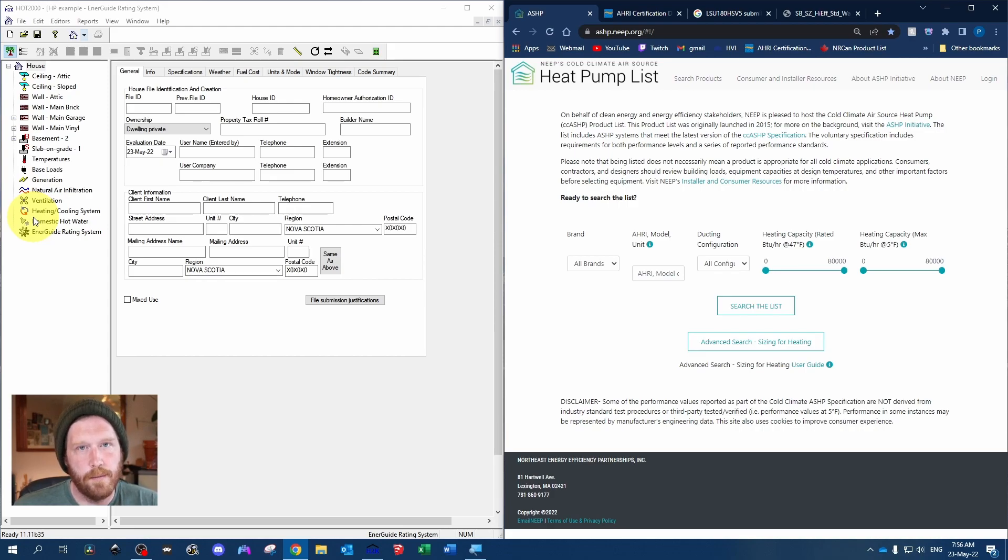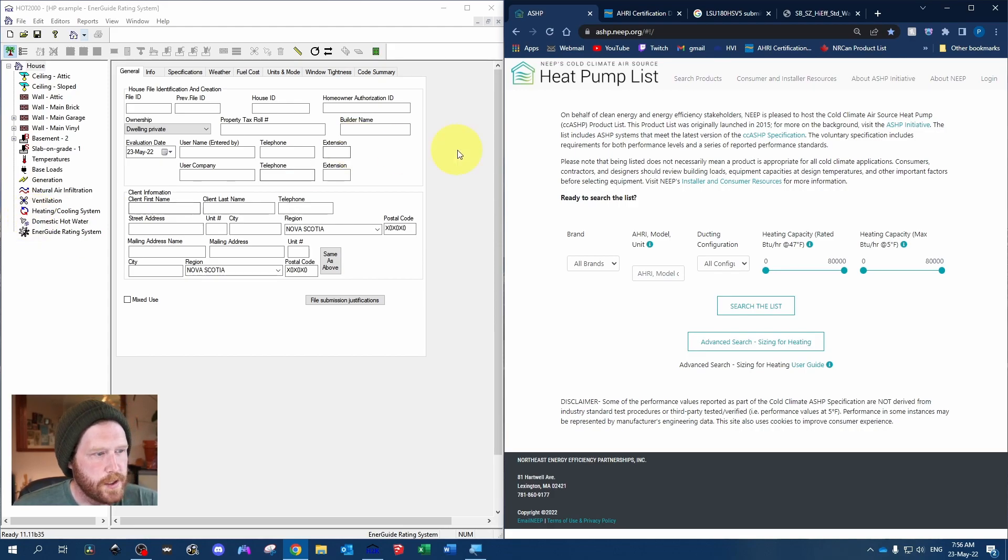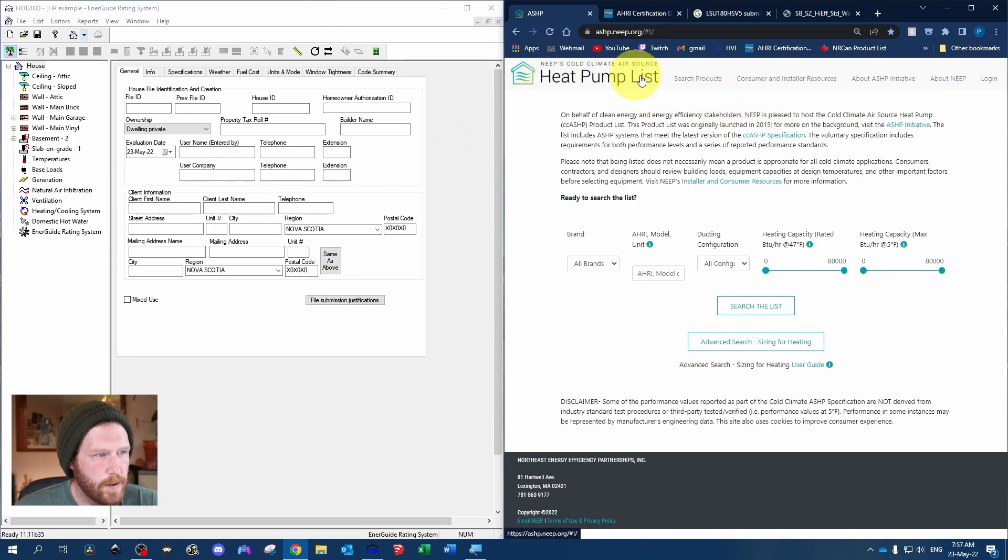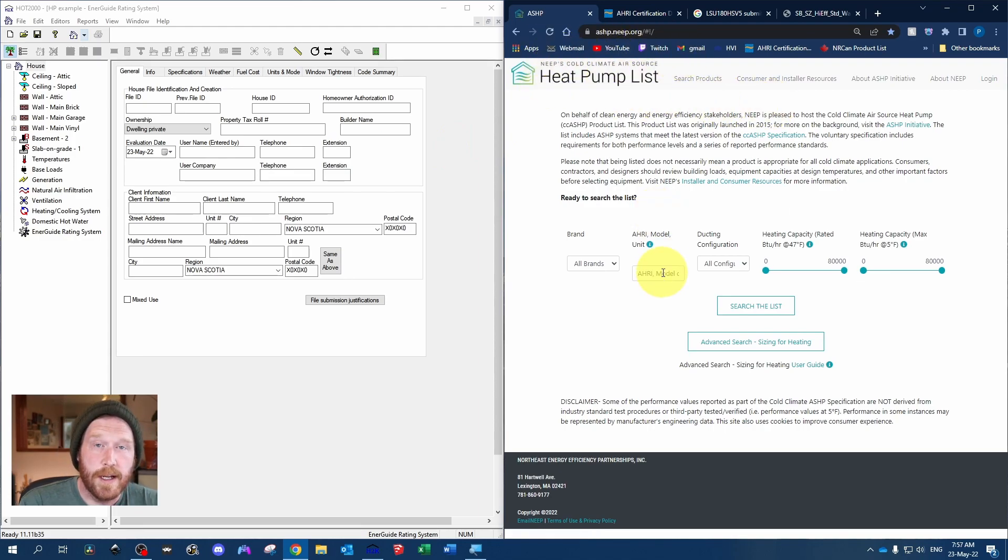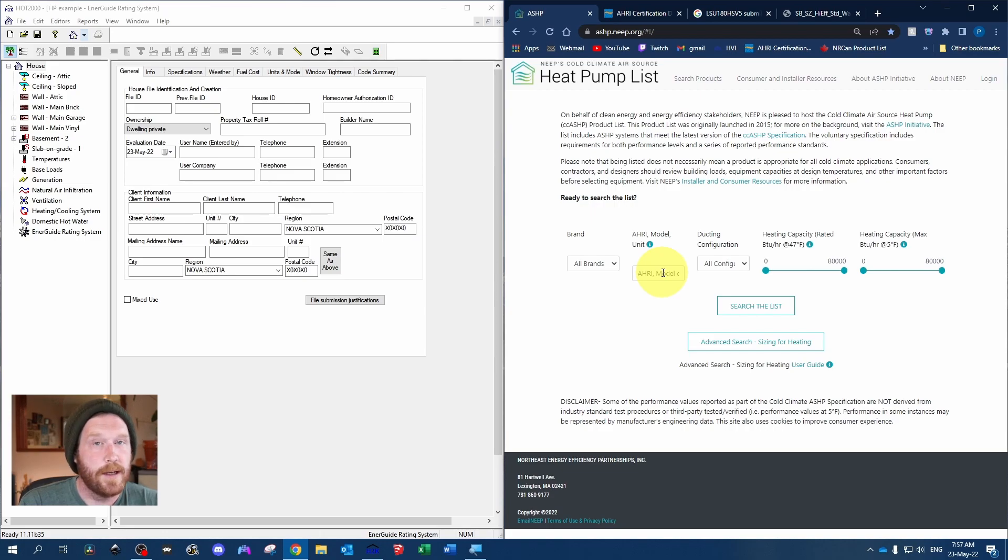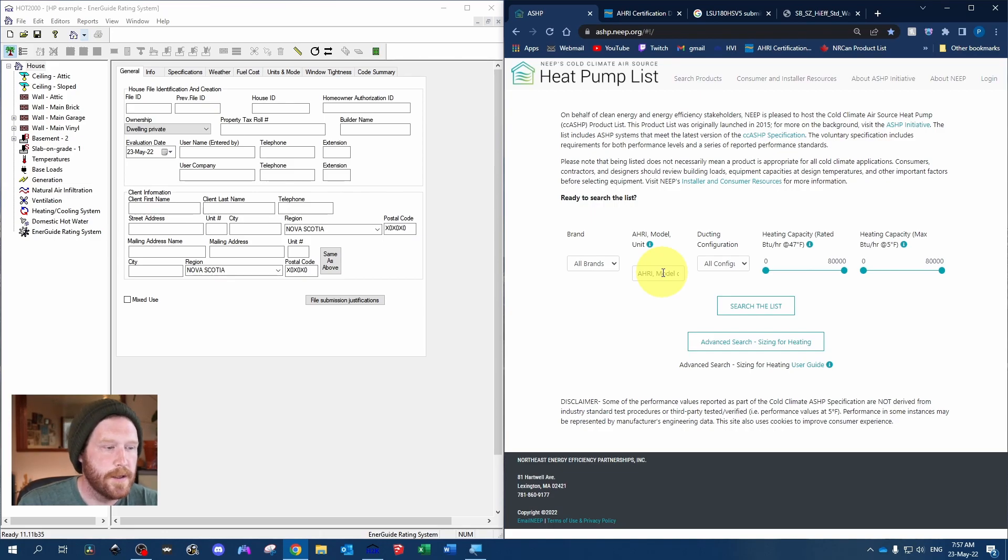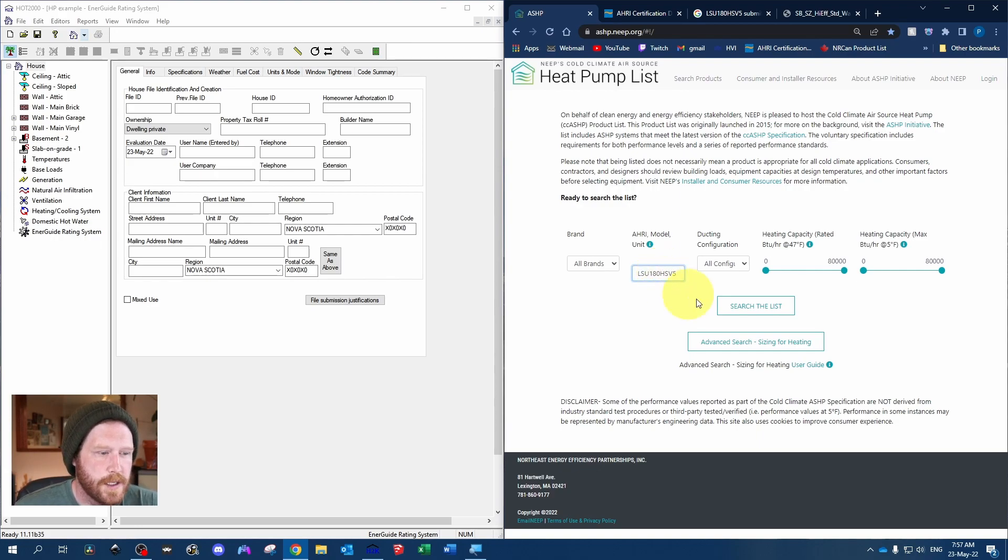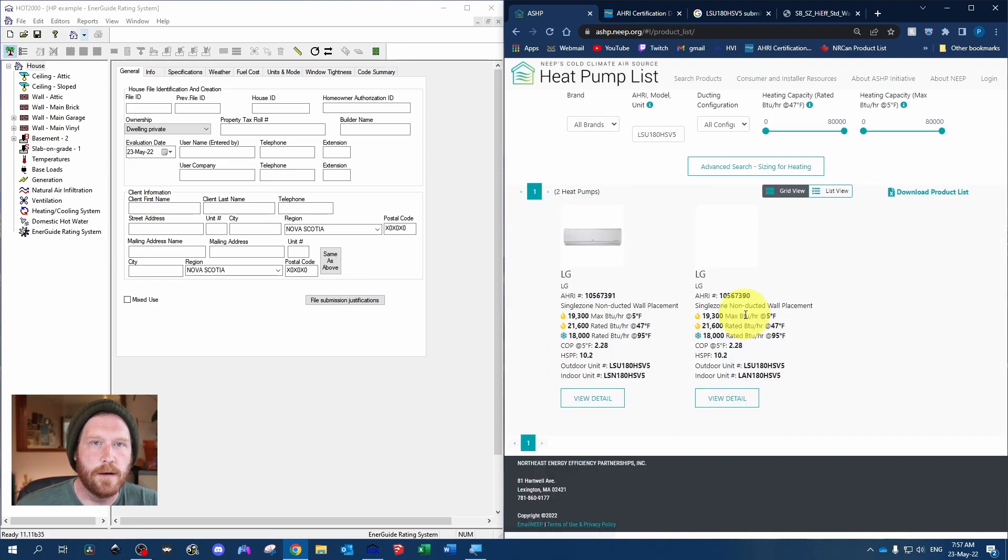Essentially anytime you've got a heat pump at an audit, you're going to want to search it first on the NEEP cold climate air source heat pump list. If it's there, you're going to have to model it as a cold climate heat pump, which I have another video for. But first you just want to make sure it's here. If it's here, you've got to model it as cold climate.